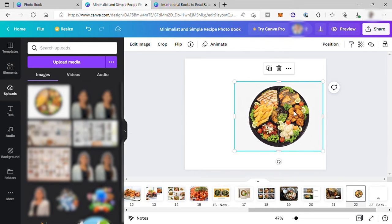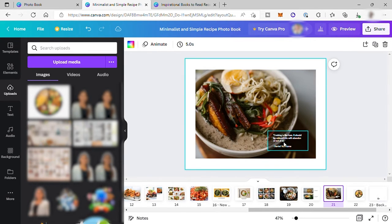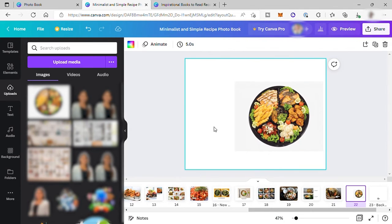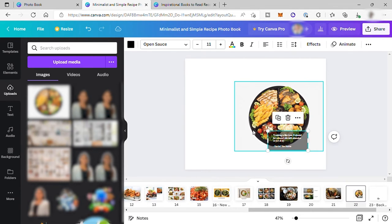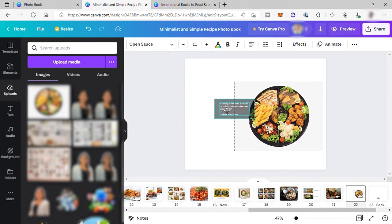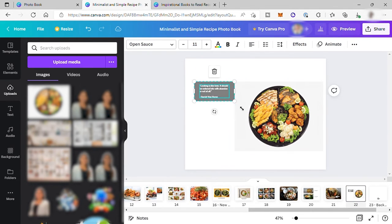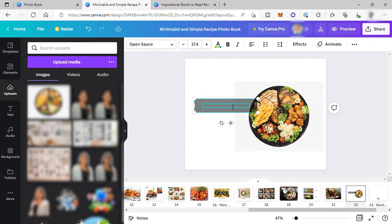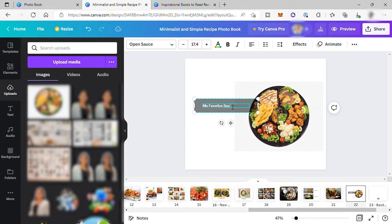And then add some text. So let me just copy the text from the previous page to make the text all uniform to all my pages. And here I can start adding my text. For example, I will write here my favorite seafoods in one platter. So that's it.